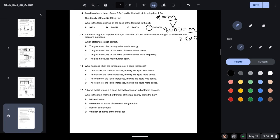Question fifteen: as temperature of a gas increases, pressure increases. Which statement is not correct? Option A — molecules have greater kinetic energy — is true. Option B — molecules hit walls harder — is true. Option C — molecules hit walls more frequently — is true. Option D — molecules move further apart — is incorrect, so D is the answer.